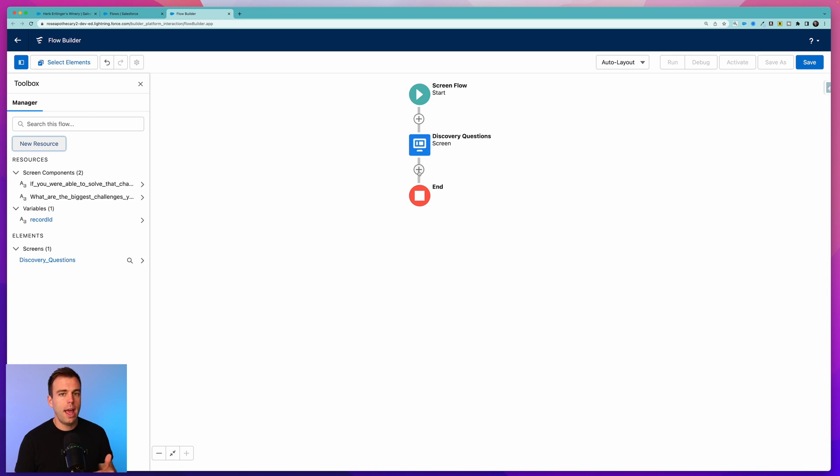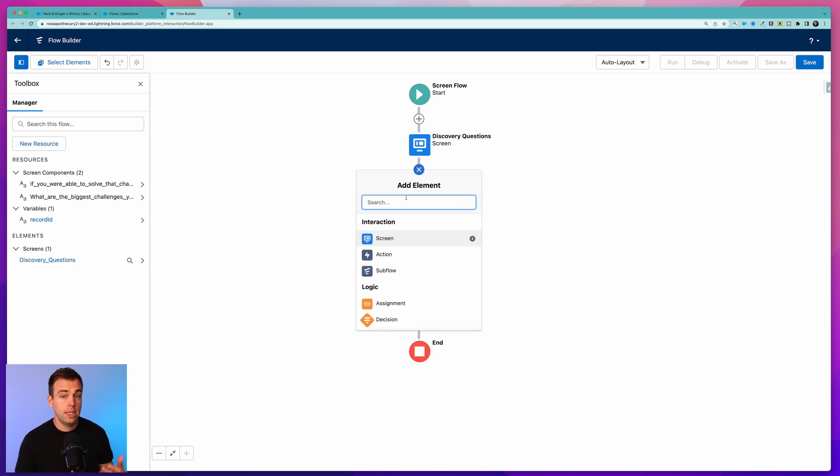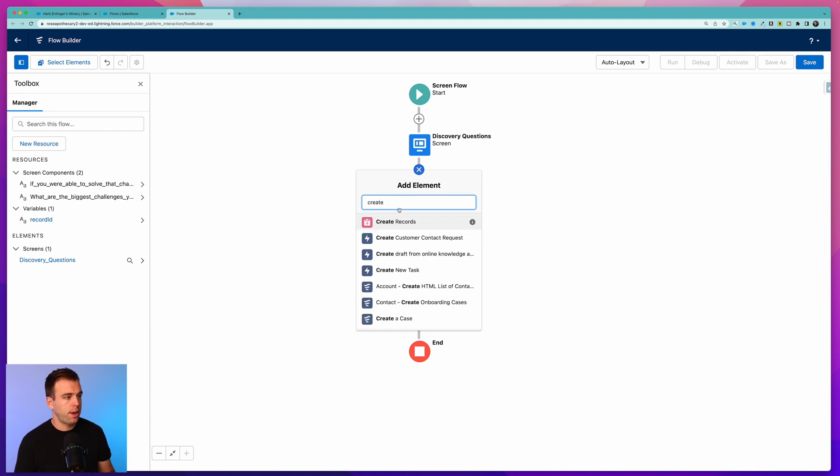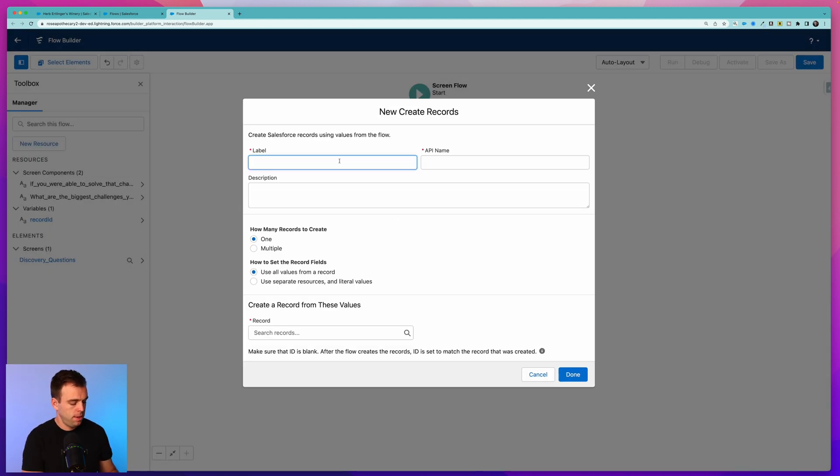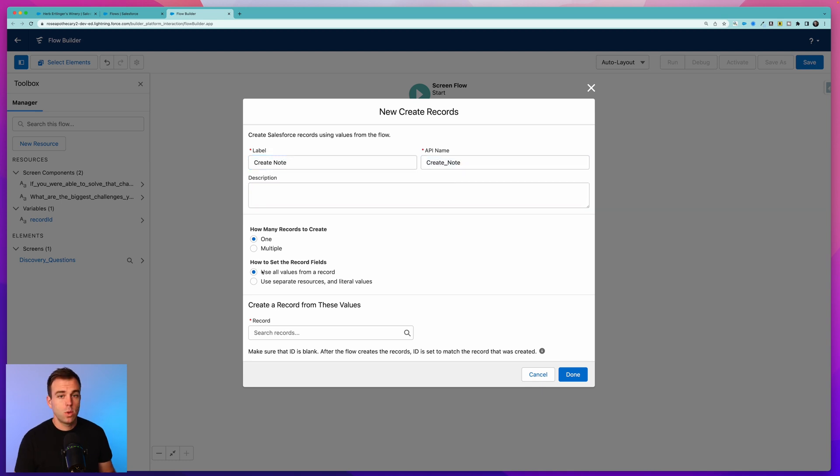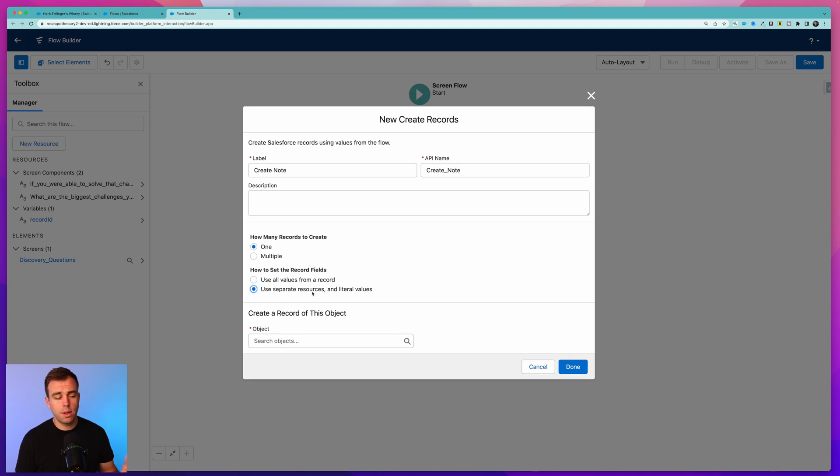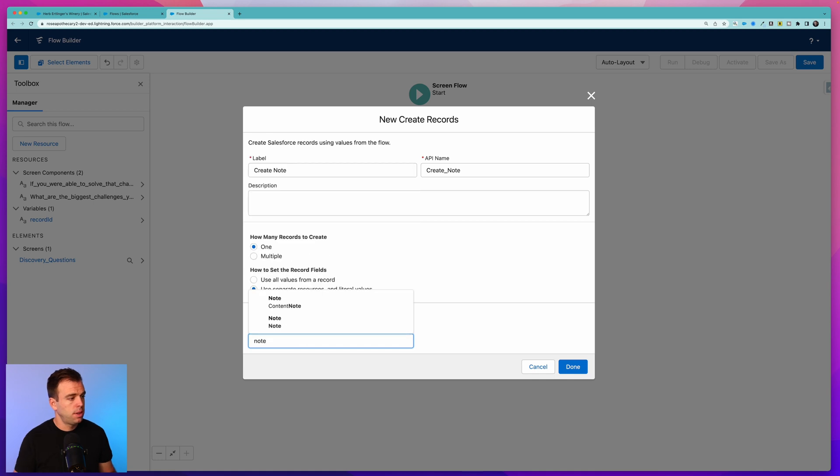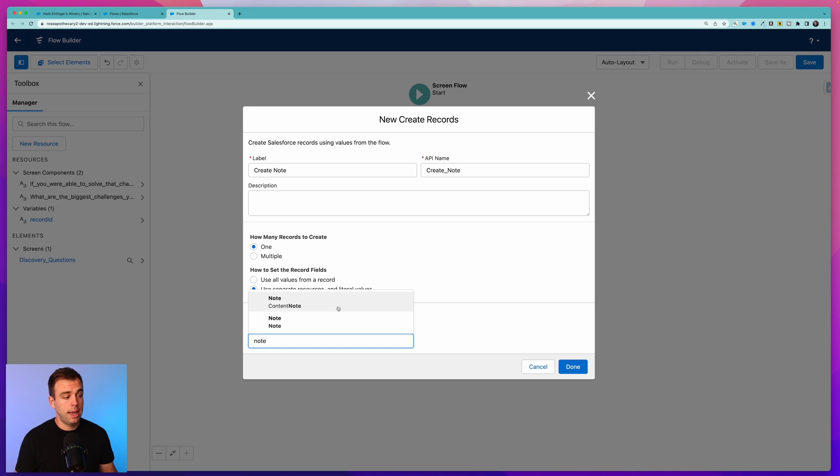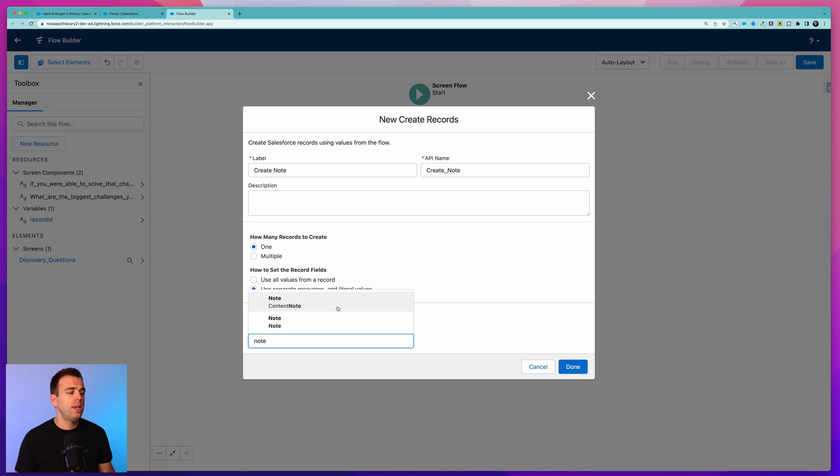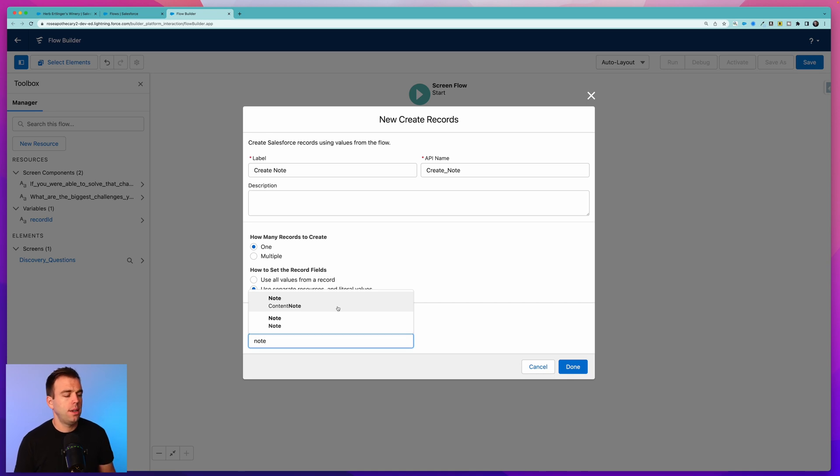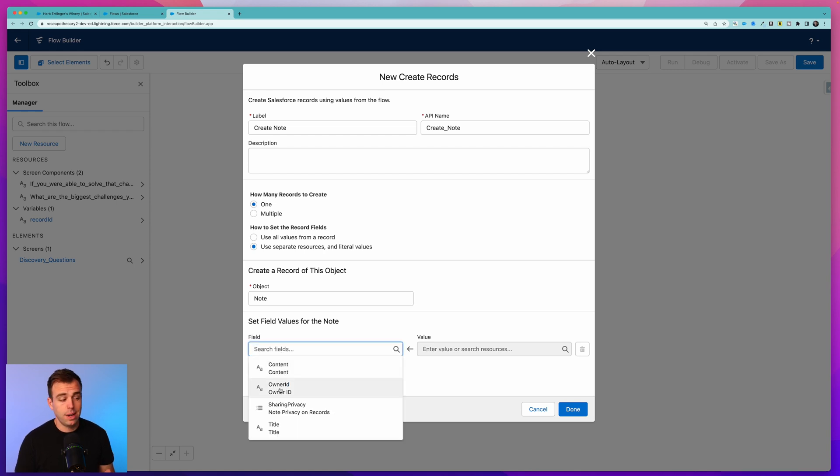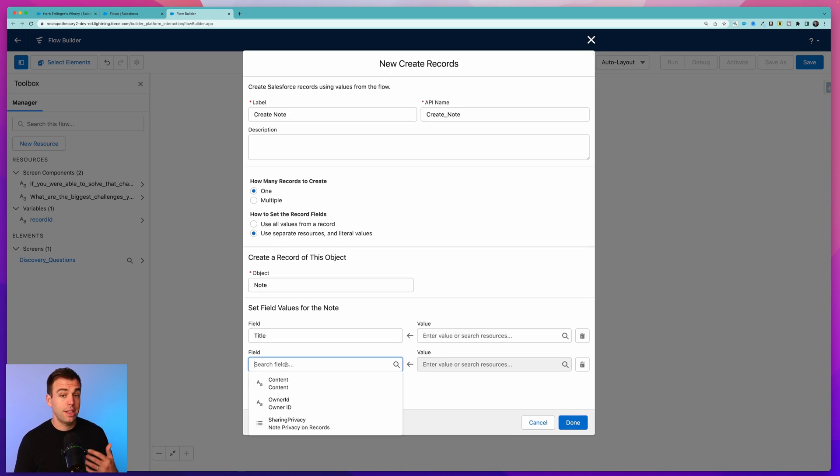Once they've filled out those questions, what we want to have happen in the background is create that note with the answers. Hit the plus sign and look for Create Records. Add that element - this will be our Create Note step. We're only going to create one note. We're going to set those values based off separate resources and literal values. Under object, search for note and you'll see that we have two: we have Note with the API name of Note and one with an API name of Content Note. Since we're in Lightning when using the new note functionality, go ahead and choose Content Note - that's the one that we want.